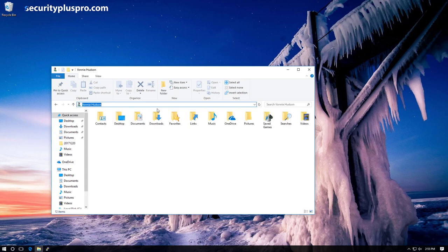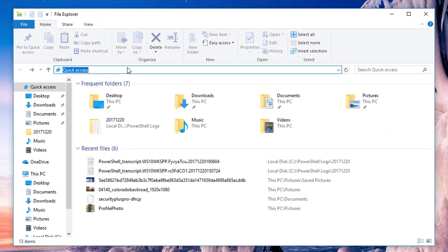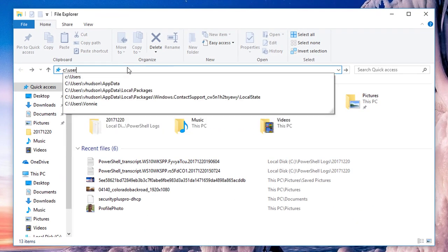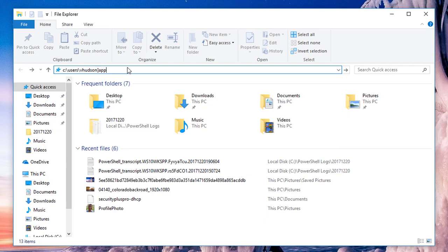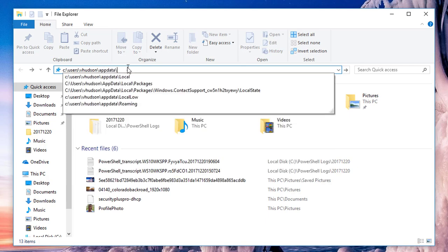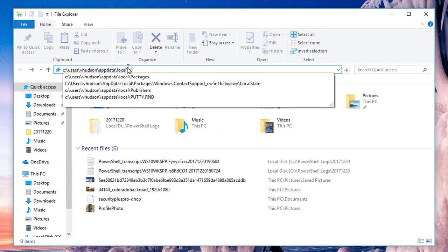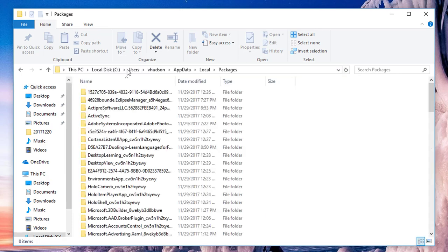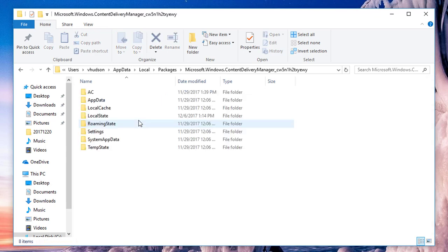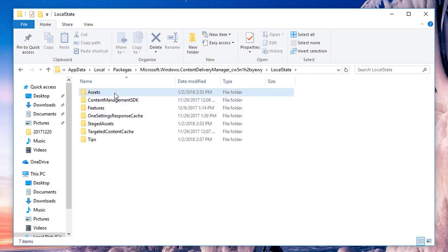It's a hidden folder called AppData. So we go to C:\users\vhudson\AppData\Local\Packages\Microsoft.Windows.ContentDeliveryManager. Then I'm going to go to LocalState, and then to Assets.